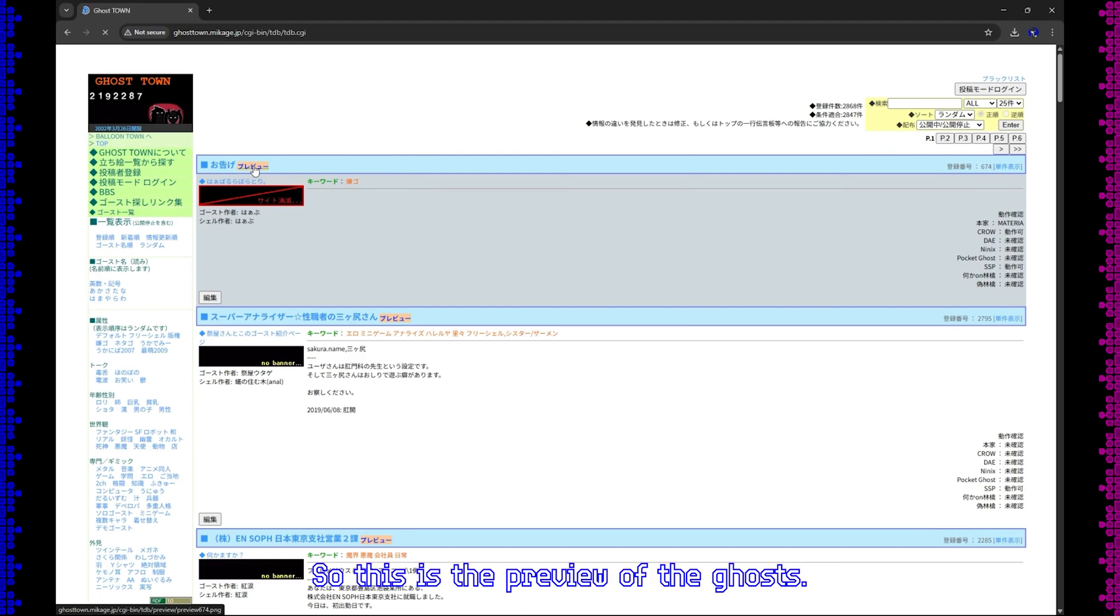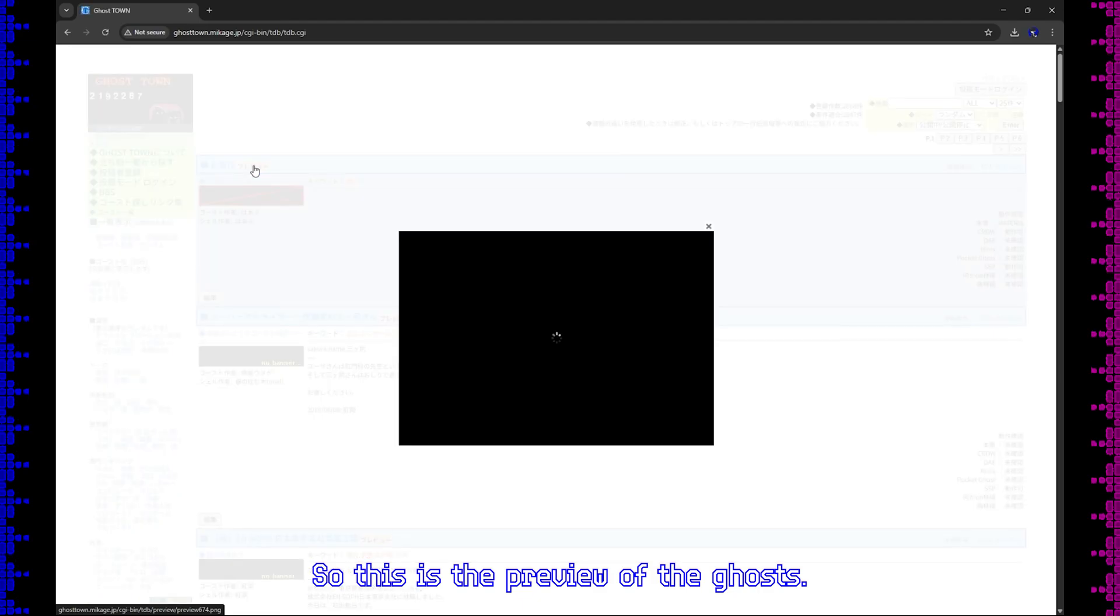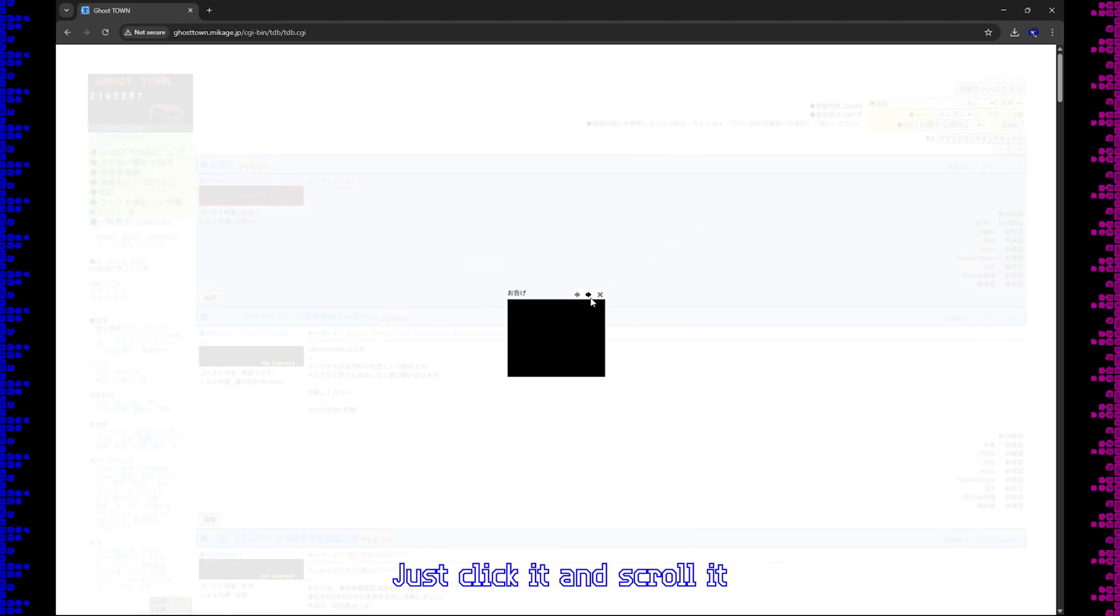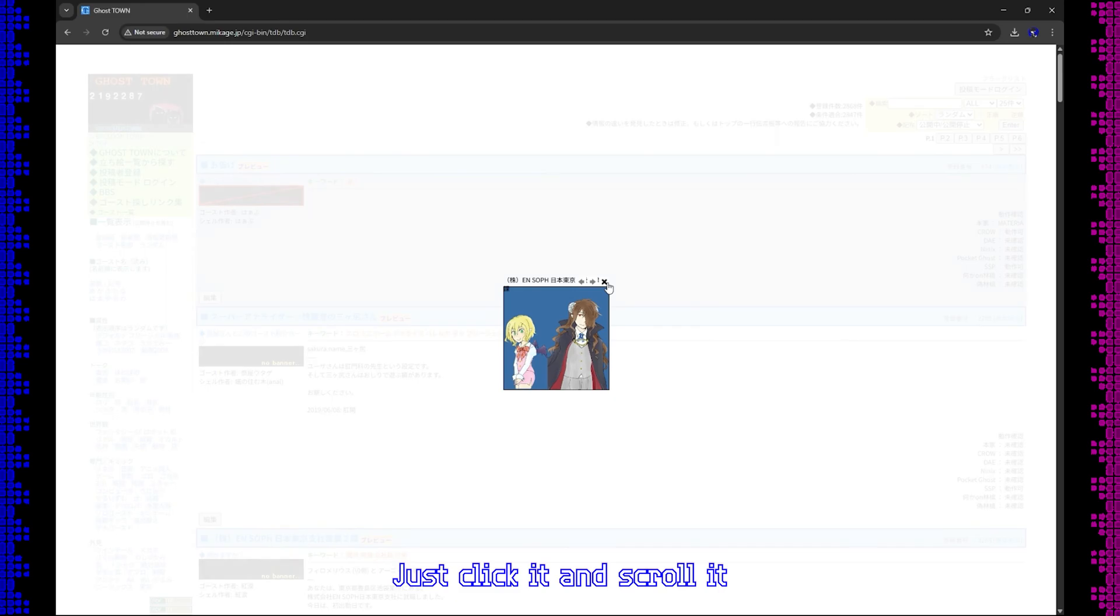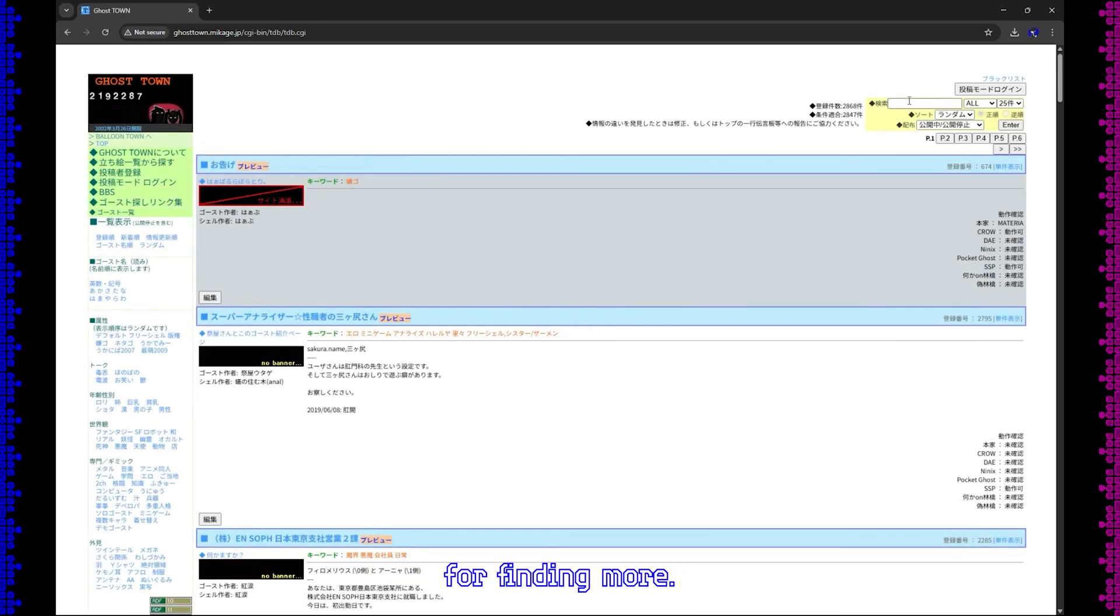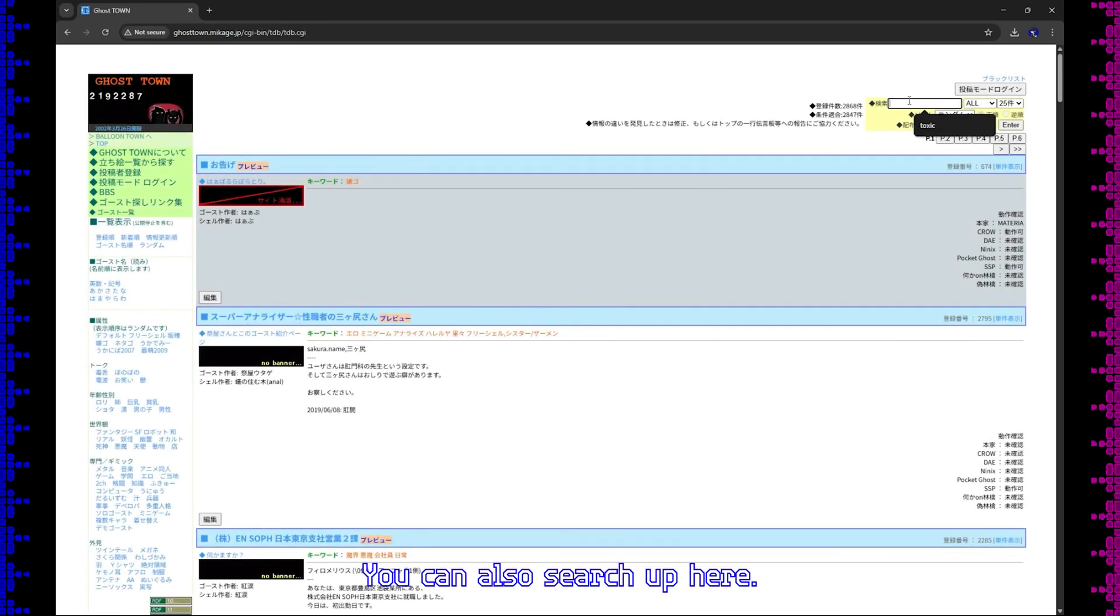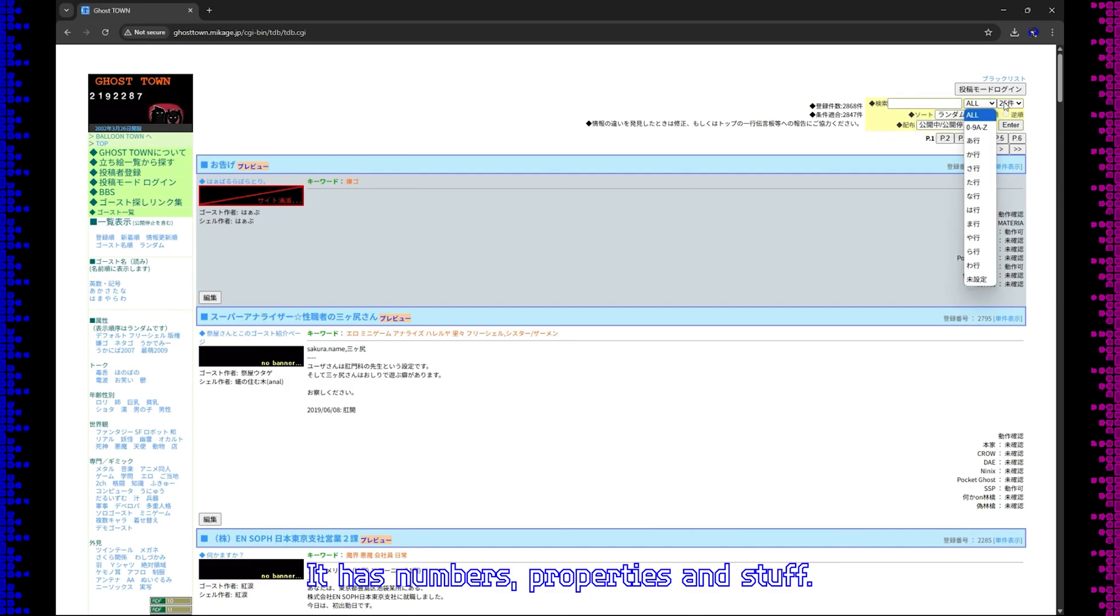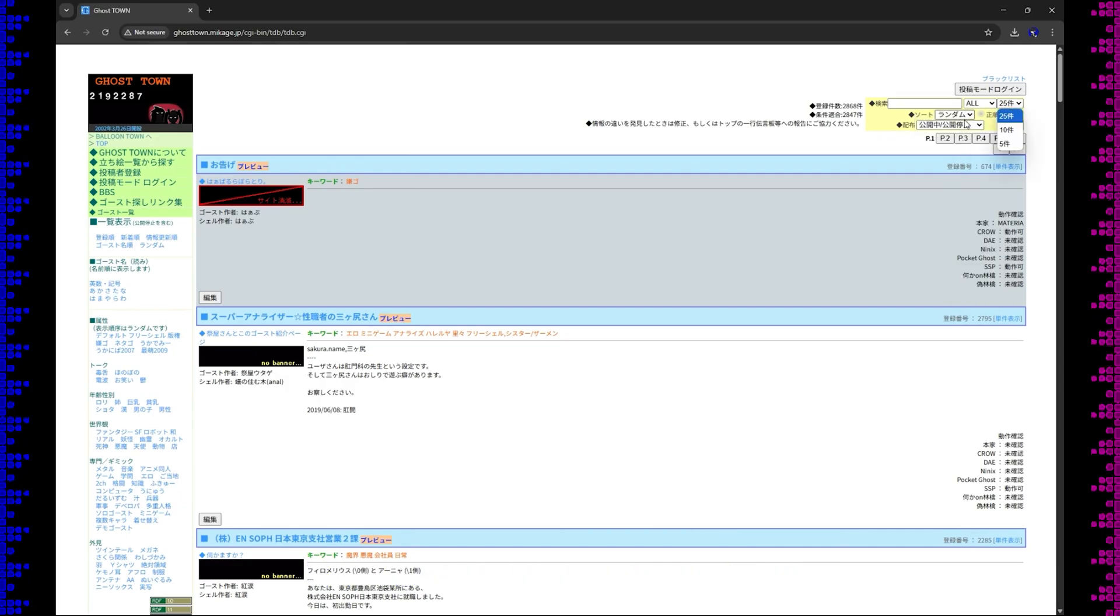So this is the preview of the ghosts. Just click it and scroll it. For finding more, you can also search up here. It has numbers, properties, and stuff.